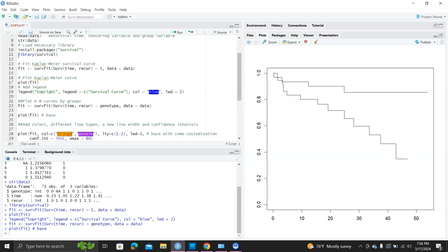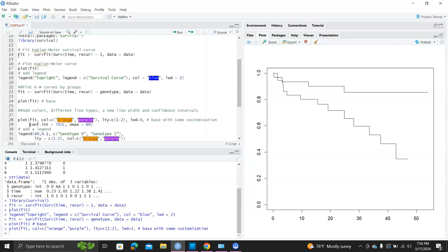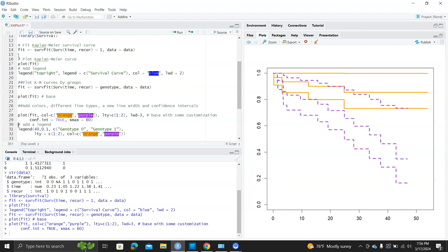Then we can do more decorations with colors, different line types, new line width, and confidence intervals. You can see here.